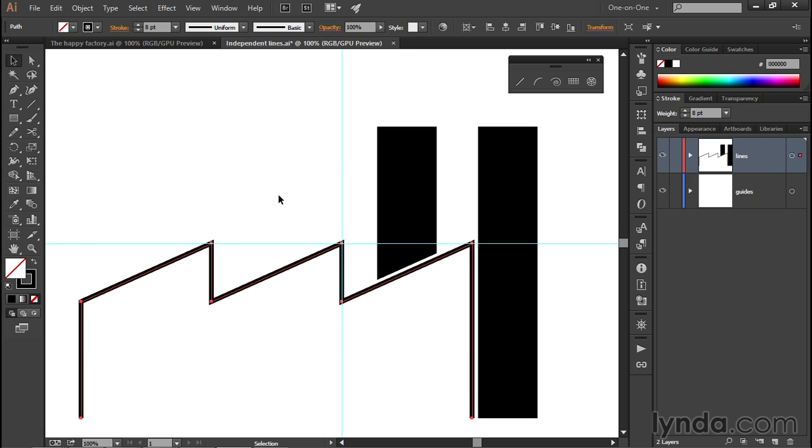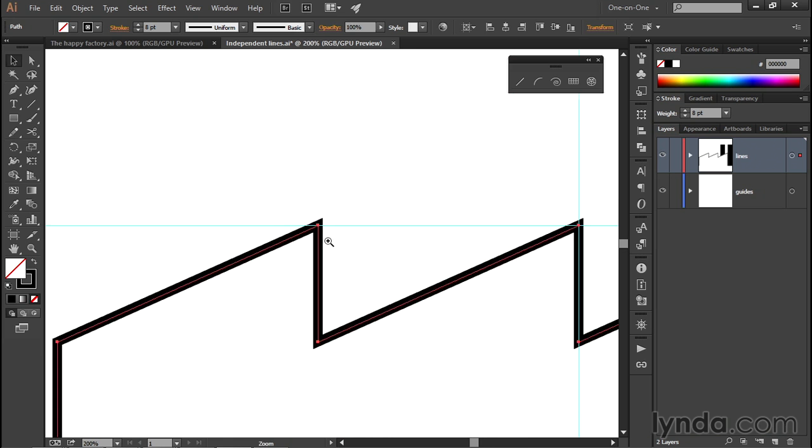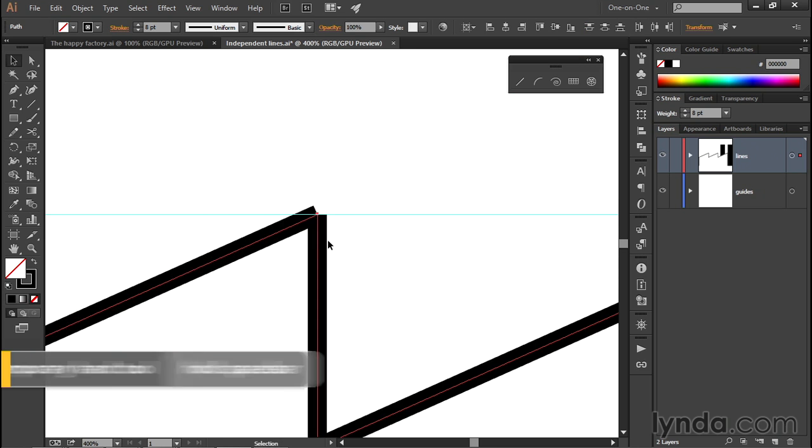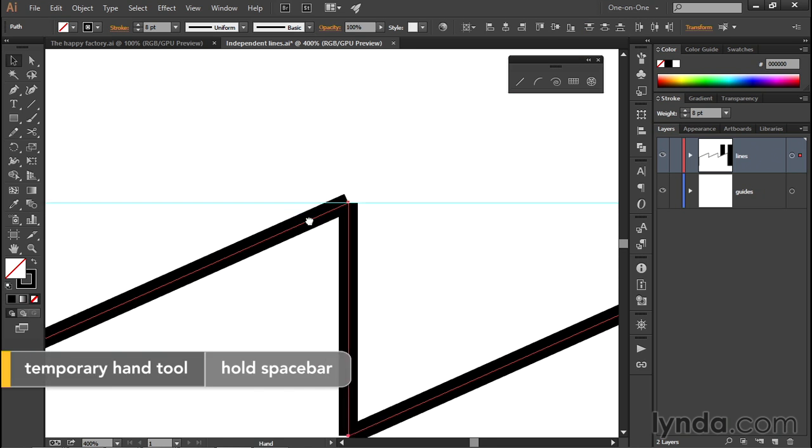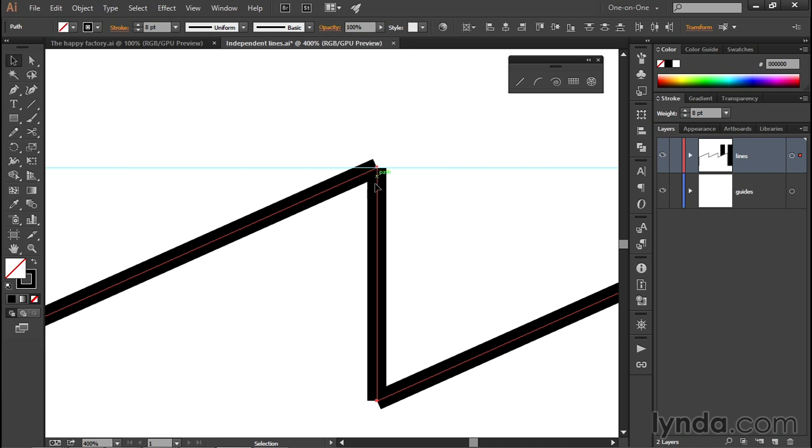and then press Ctrl-J or Command-J on the Mac. And I really want you to see this. I'm going to zoom in here, and I'm going to press Ctrl-Z or Command-Z on the Mac to undo. Notice how we have no sharp corner here or down here either.